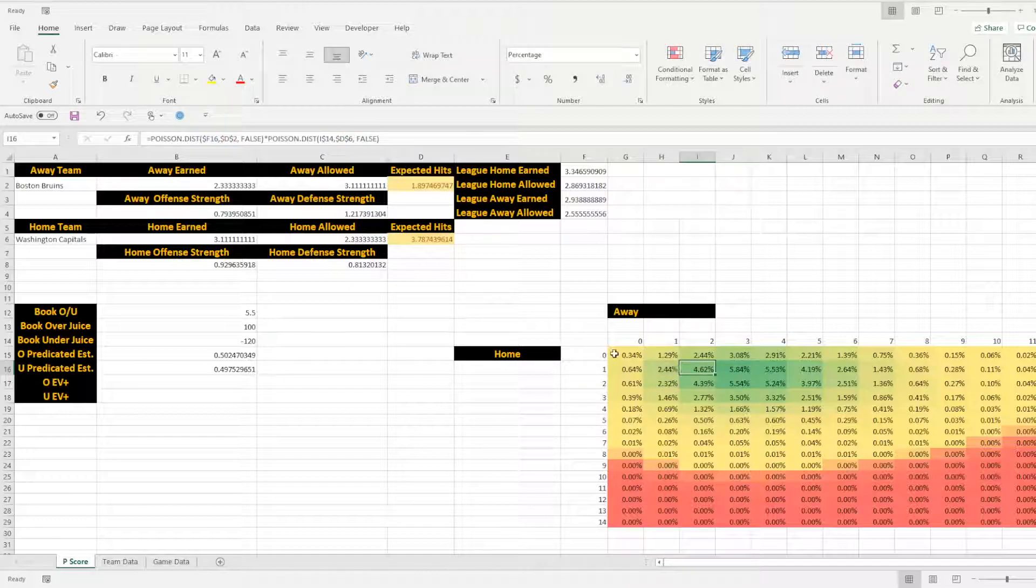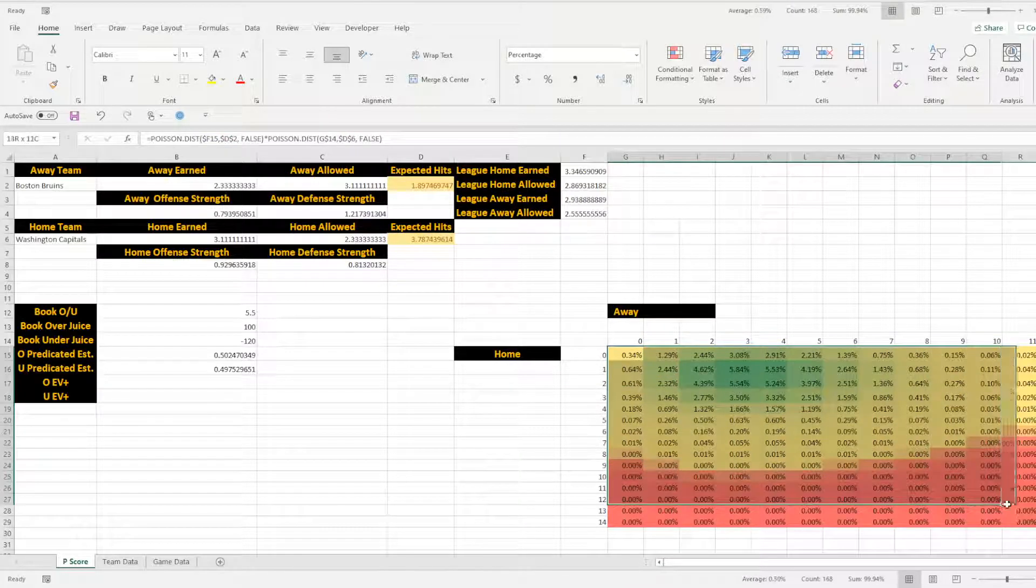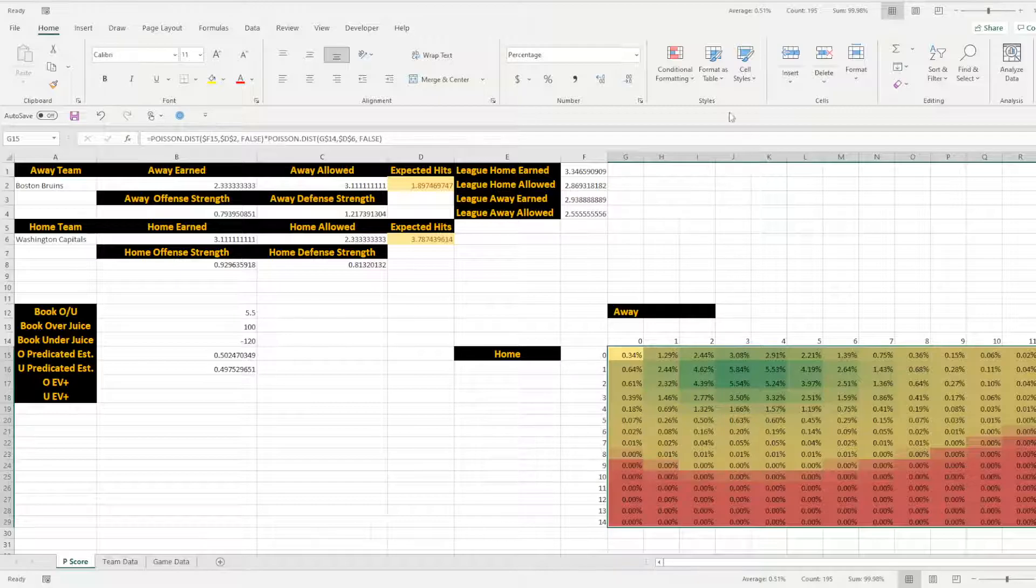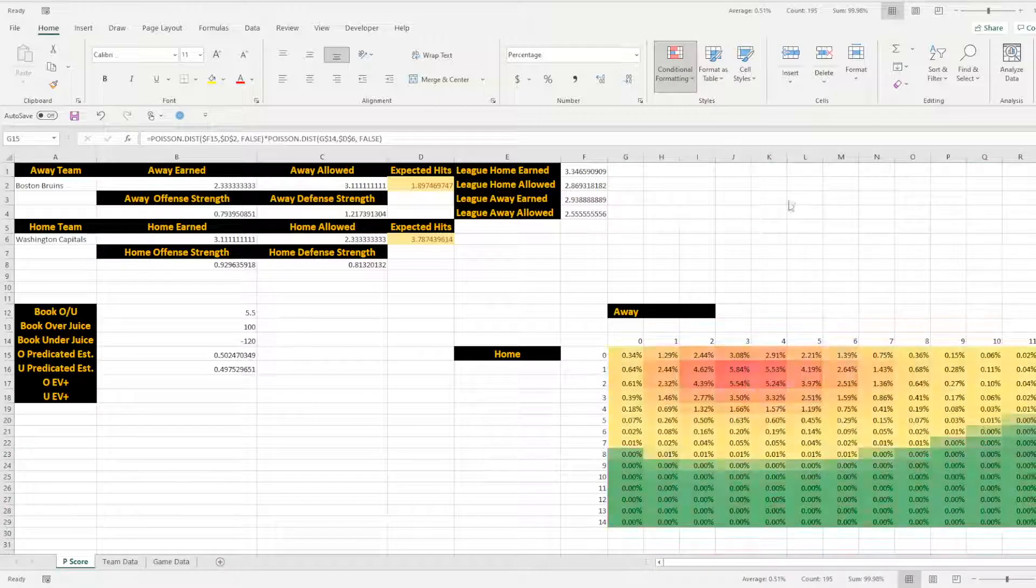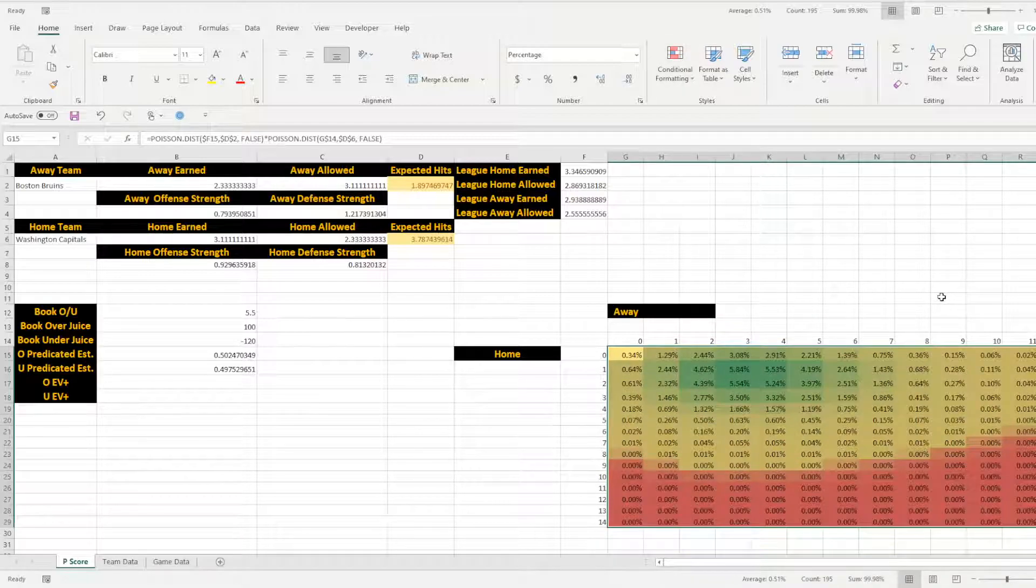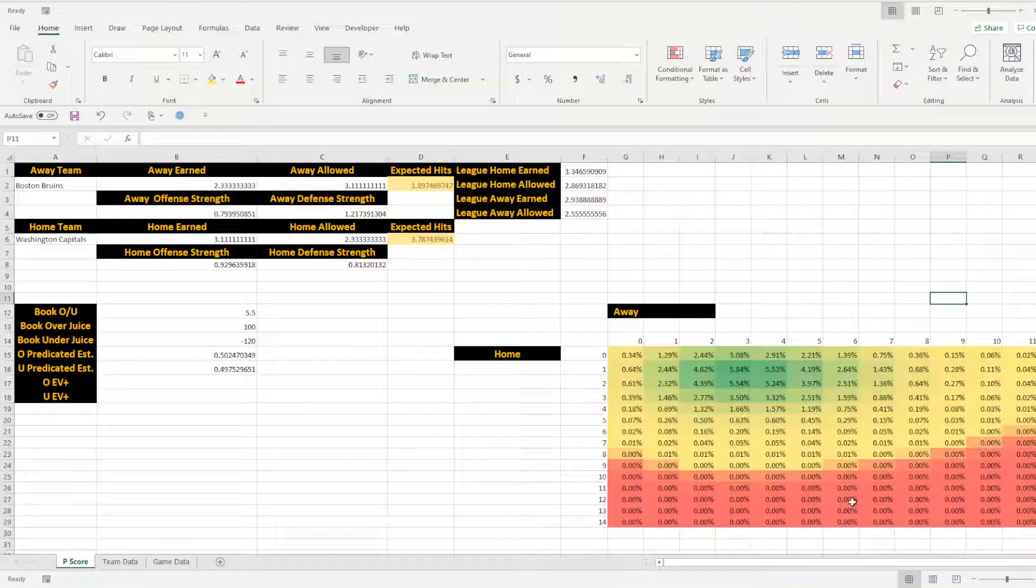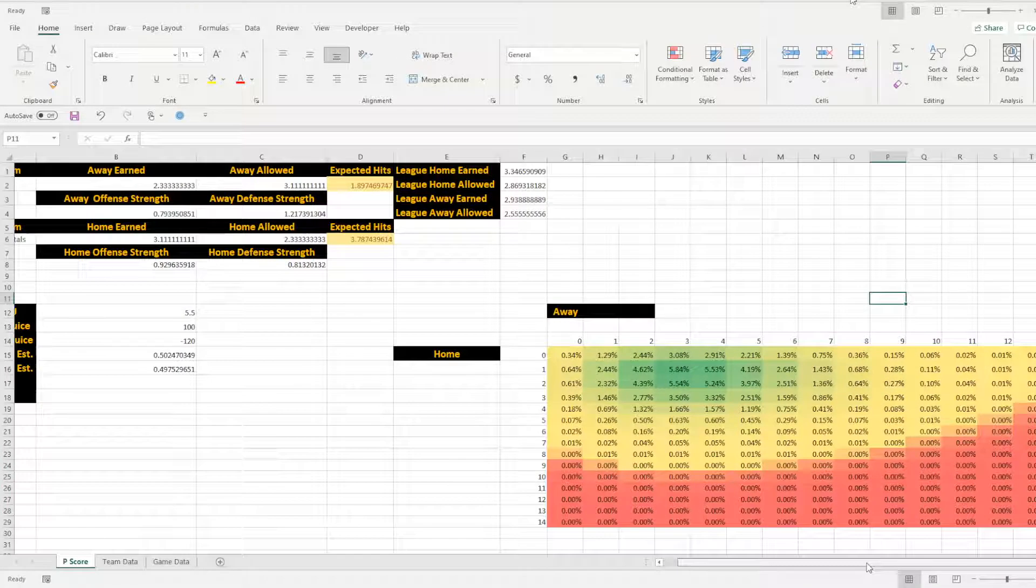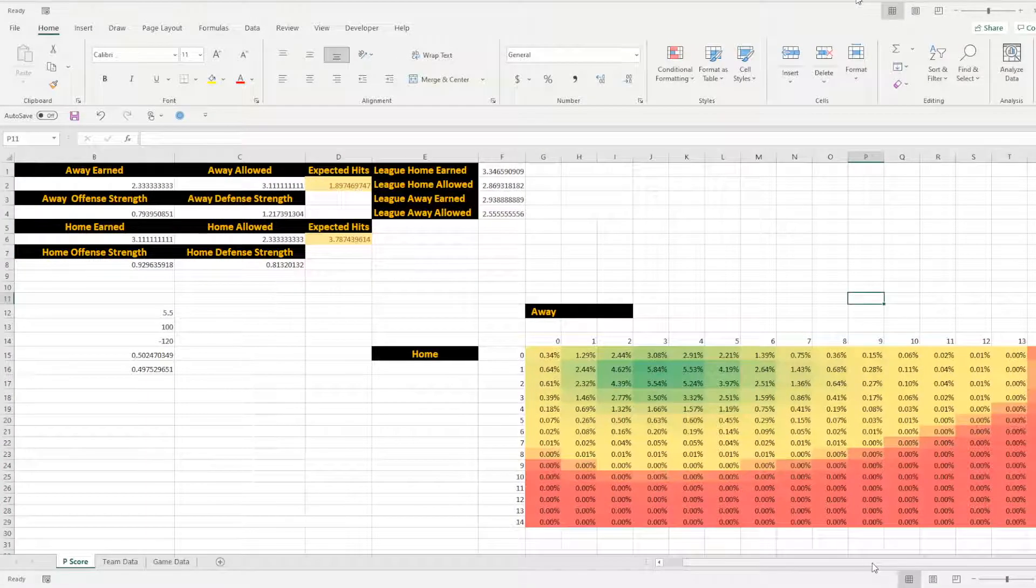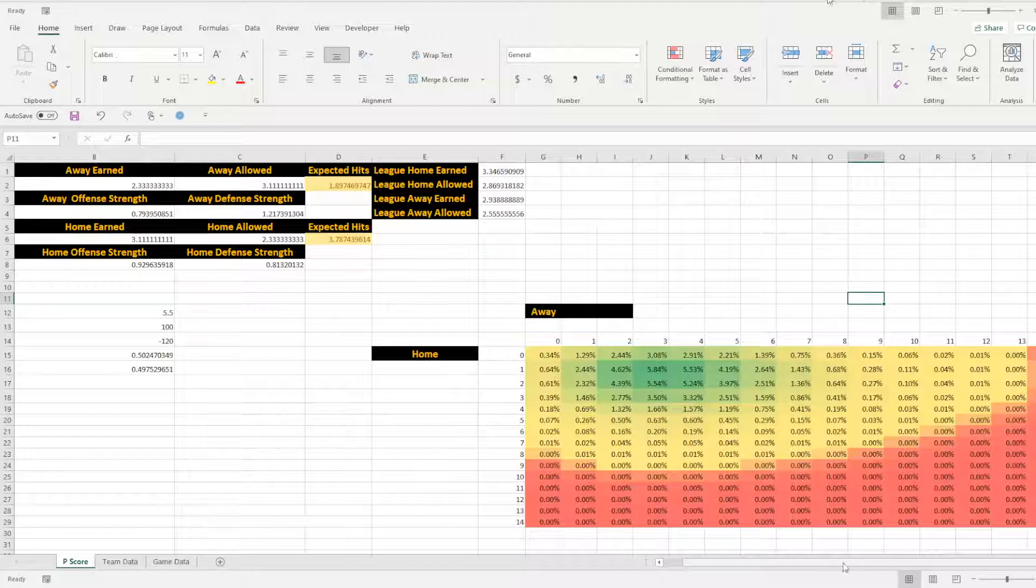So once you get a table that's populated with percentages like this, you can go ahead and go into conditional formatting, color scales, and then choose your style of heat map. I like using heat maps because it makes it quick and easy to see. So visually, I can identify if something is way off with a sports book, what they're offering, and I can see that very quickly.